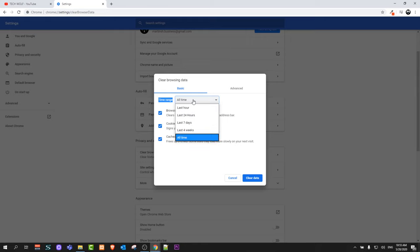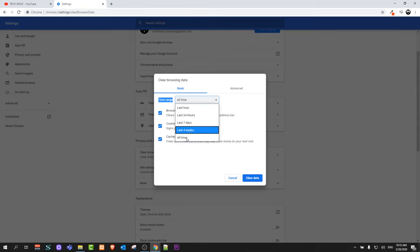You can select All Time or Last Hour, Last 24 Hours and so on. If you normally would be clearing your browsing data, you would go with All Time. Then you select these two bottom options.